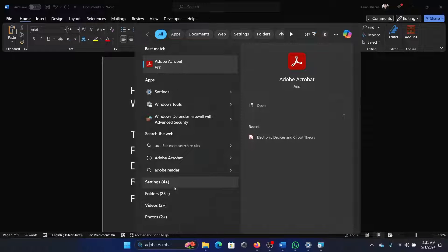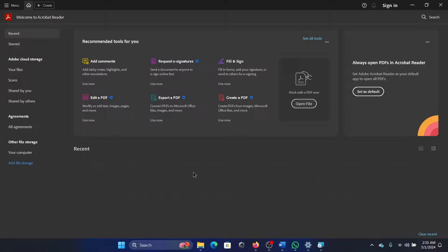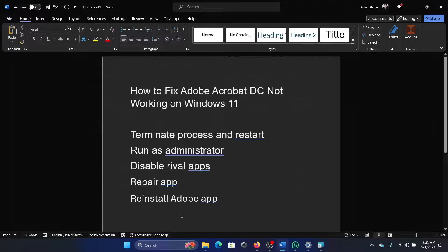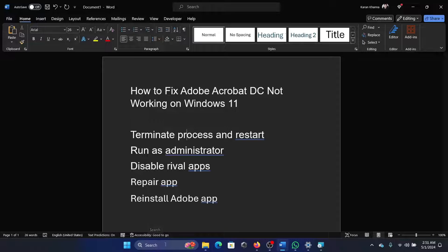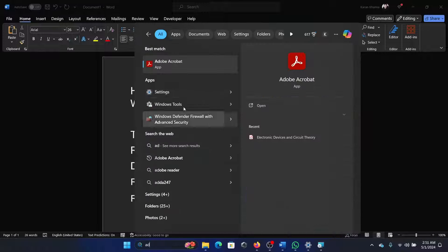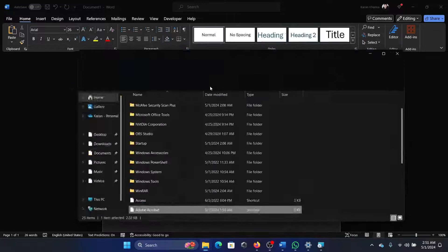You can search for Adobe Acrobat, right-click on it, and select Run as Administrator. This time it may also run. Then you can open Adobe Acrobat, right-click on it, and select Open File Location.